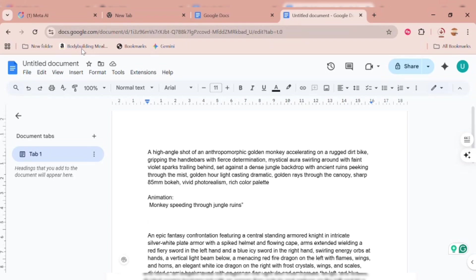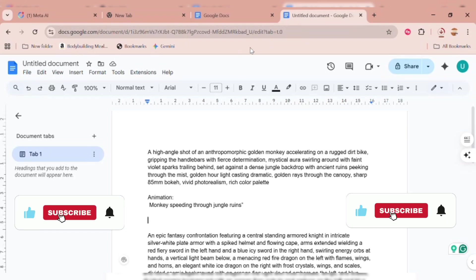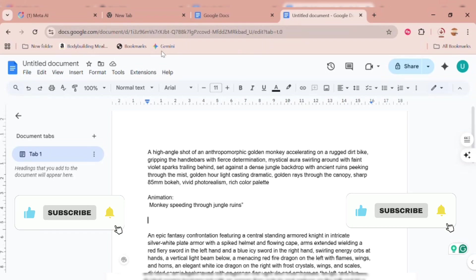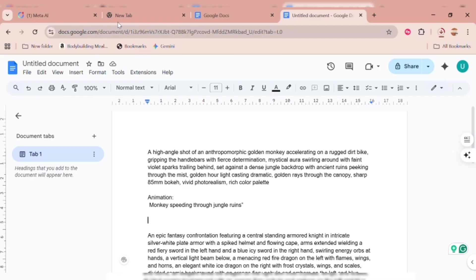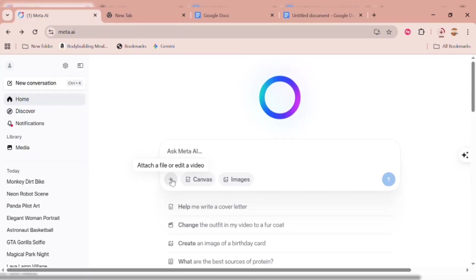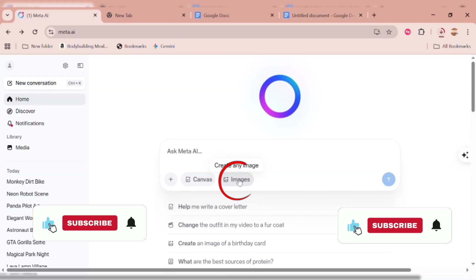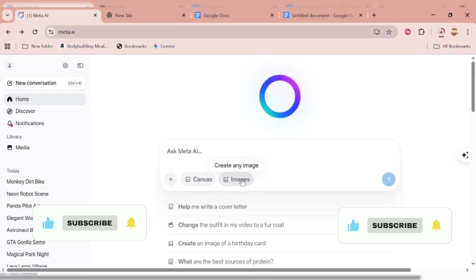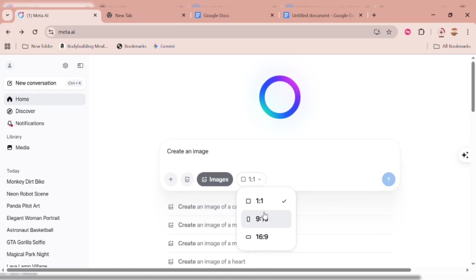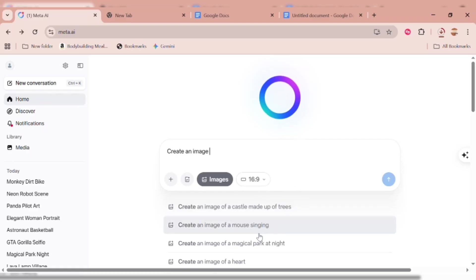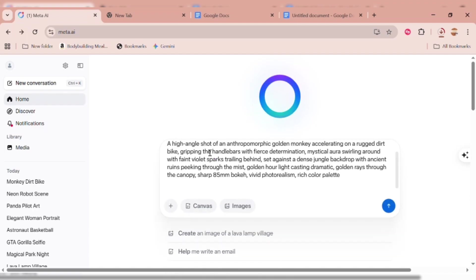I already have my prompt prepared — this is the one we'll be using to test out all five video generators so you can compare results and decide which one works best for you. You can also attach a file or photo. When you click on the image icon, you'll get to choose your aspect ratio. For YouTube, I'll select 16x9, but if you're creating for TikTok or YouTube Shorts, go with 9x16. Then paste your prompt into the text box and hit Send Message.